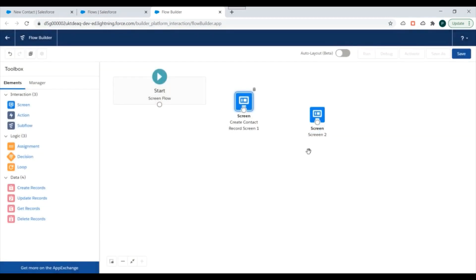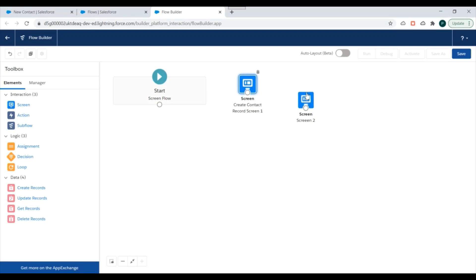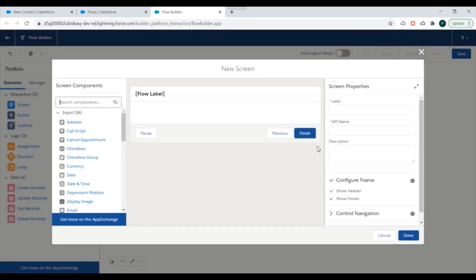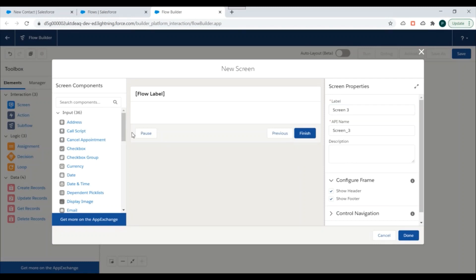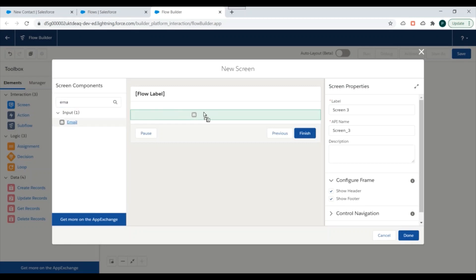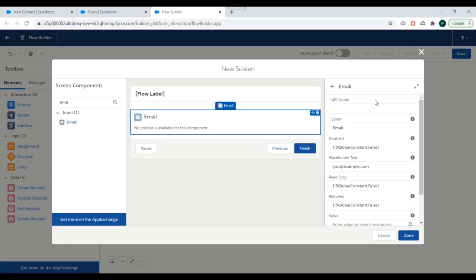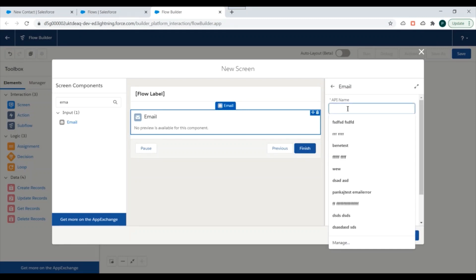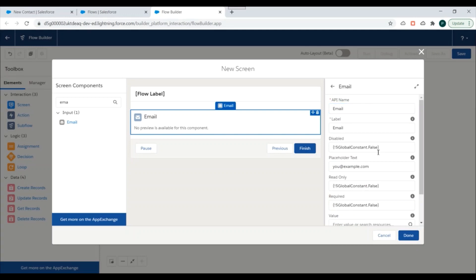We'll click Done — Screen 2 is created. Now we'll create our third screen element. We could put all these fields inside one screen, but for demo purposes I'm adding three screens. I'll add Screen 3 and add an Email field. I'll click on Email, give it a name, and click Done.